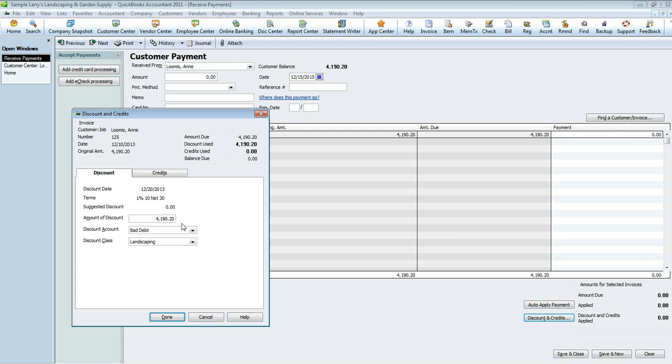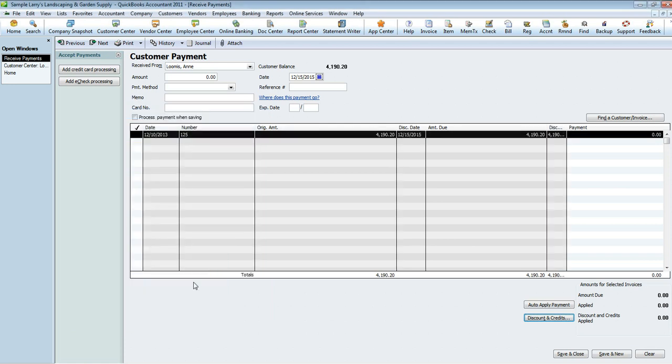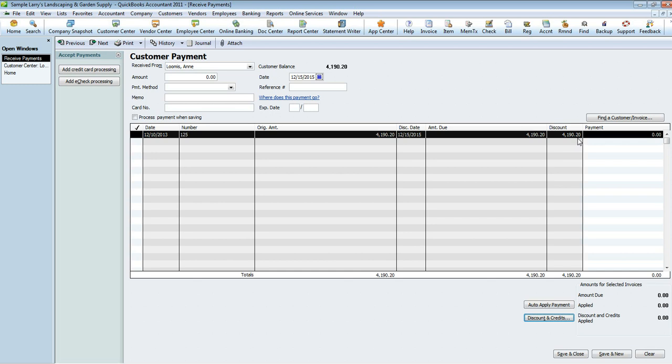Once you've completed that information, hit Done and you'll see here that invoice 125 for four thousand one hundred ninety dollars and twenty cents has a discount amount of four thousand one hundred and ninety dollars and twenty cents on December 15th. The amount due is zero. Save and close.